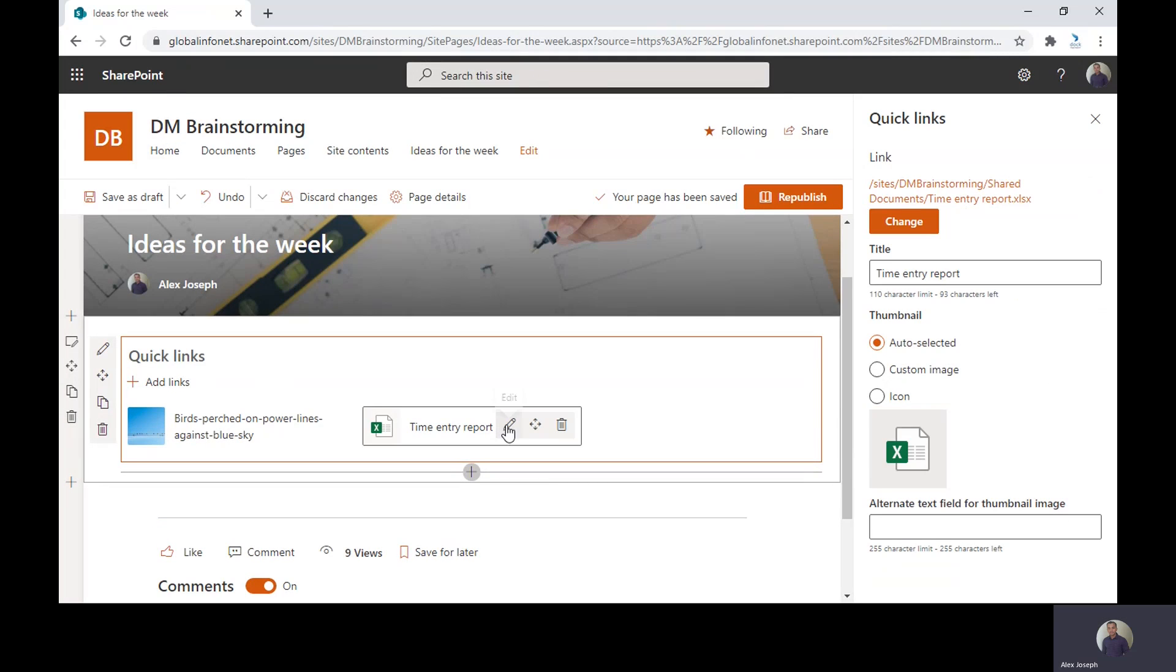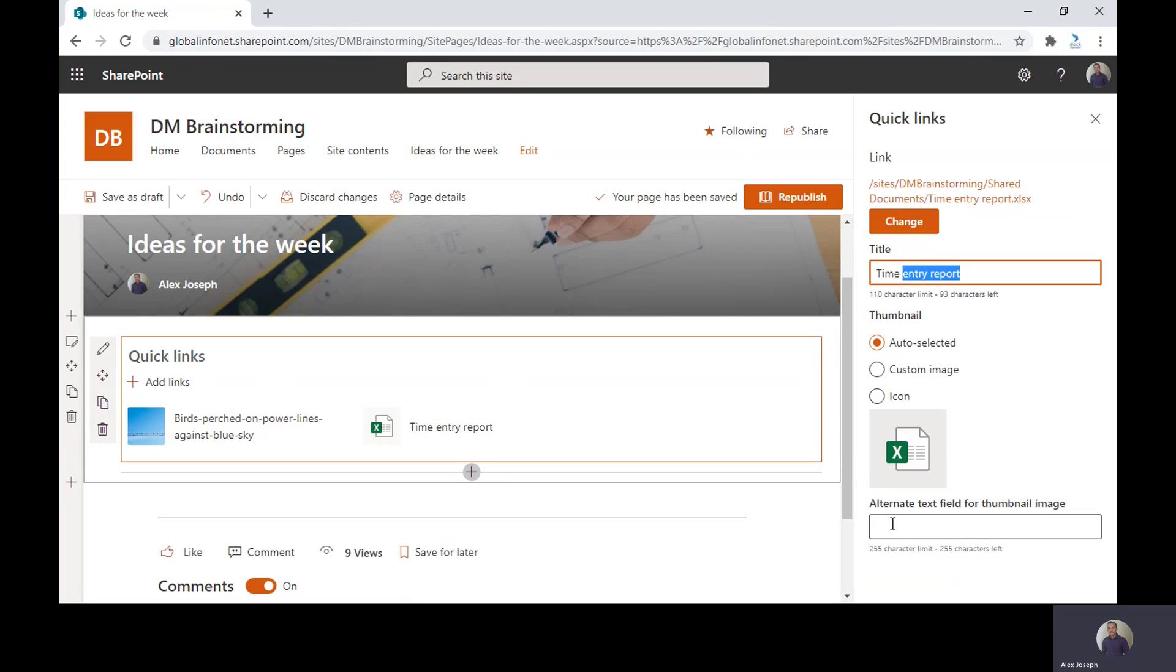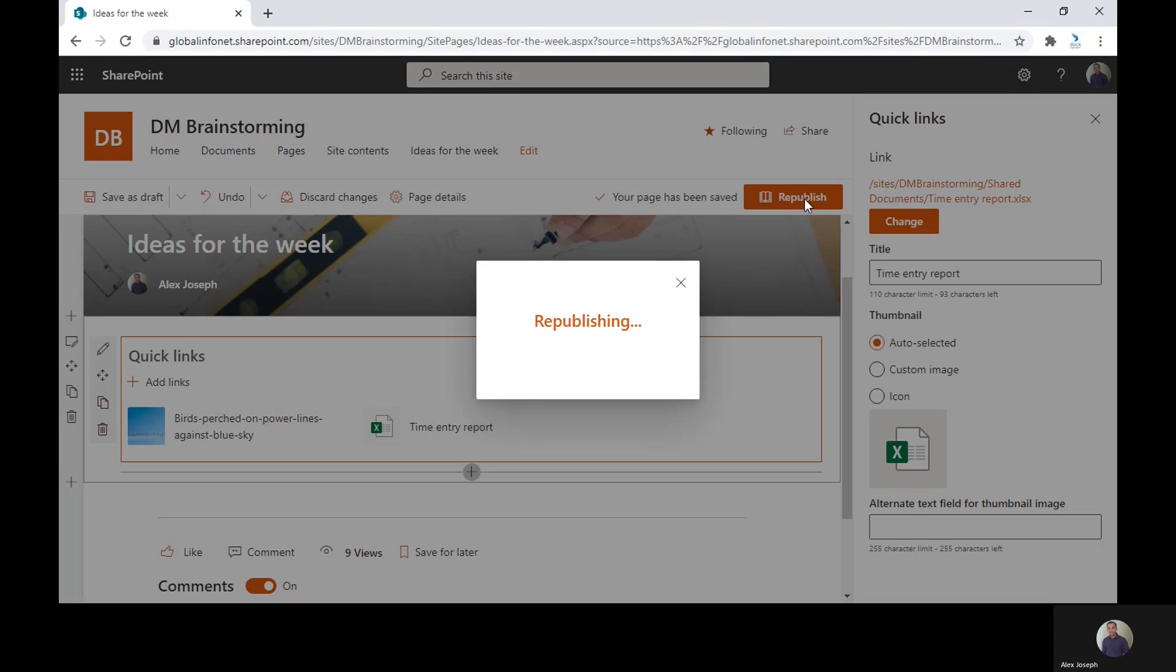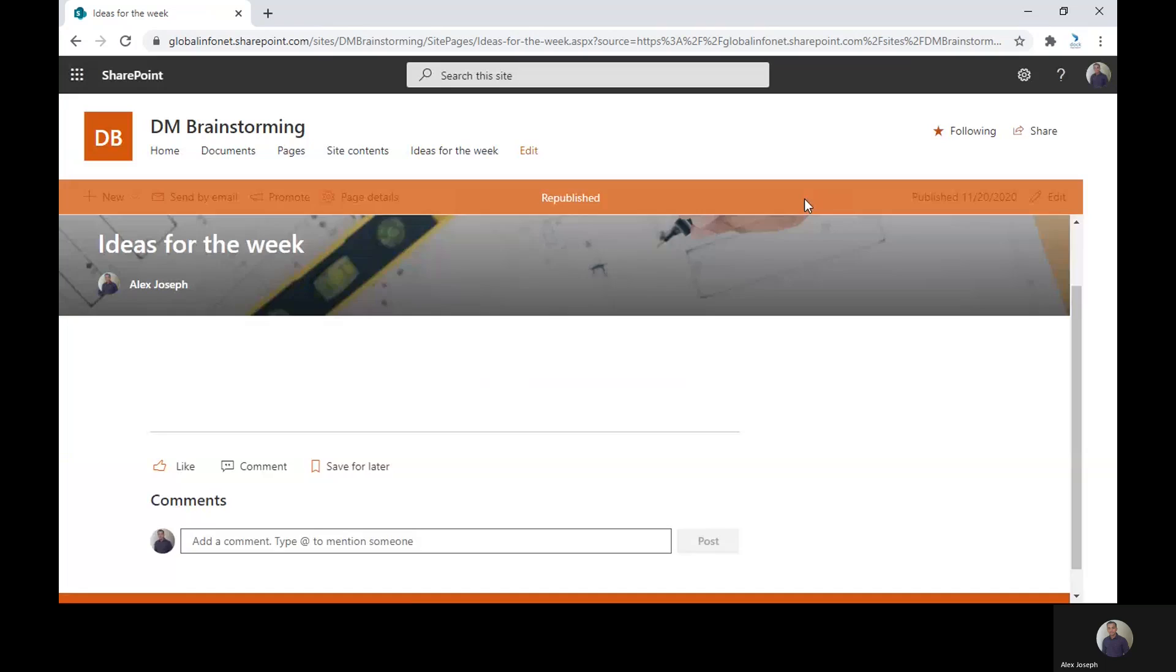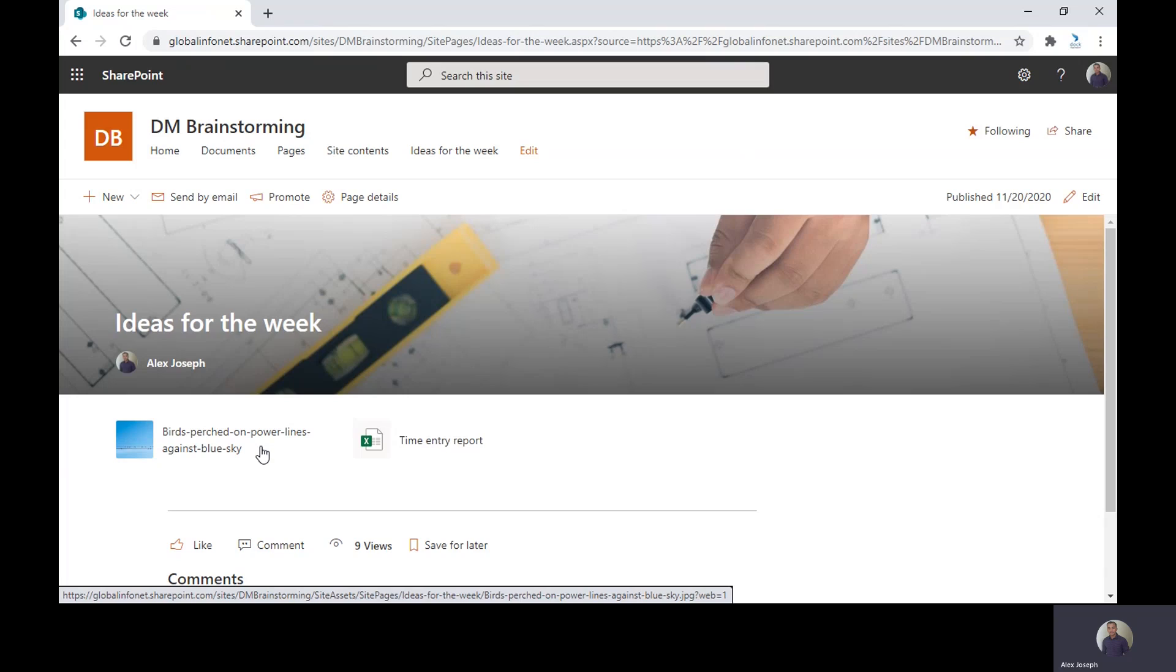To edit the items in the web part, just select the item and click on the pen icon. So you can choose the title of the item, the link, and also you can choose the thumbnail of the item over here. There's also an option to enter the alternate text field for thumbnail image. And if you have made all the changes, you can just republish. So this is how you can add a Quick Link web part to display your promoted links.